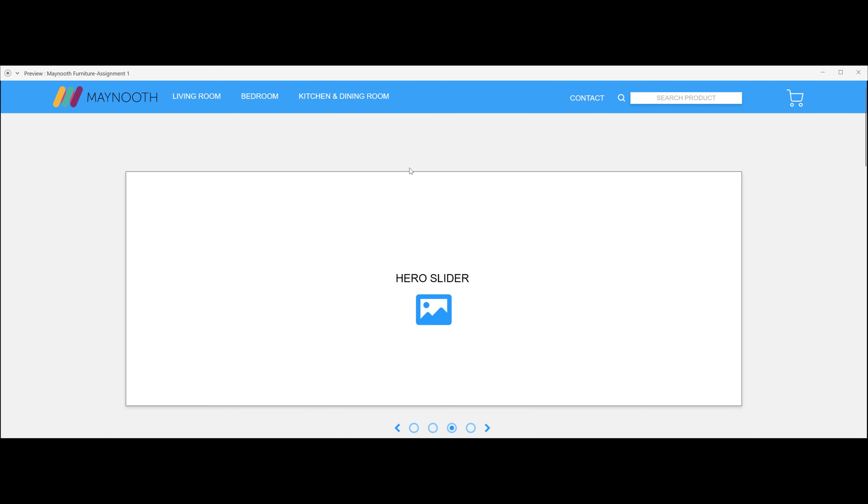Hello guys, welcome to the Maynooth furniture prototype. I'm going to be talking about what each web page is and what they do, and I'm going to be going through the prototype, visiting each web page.